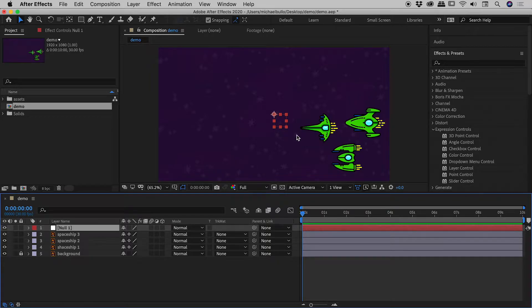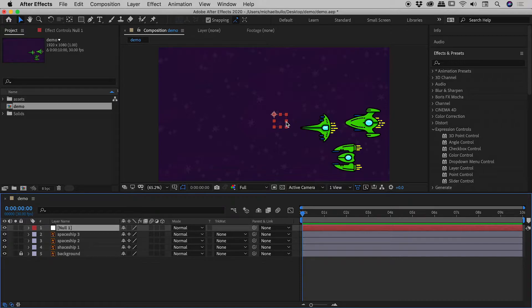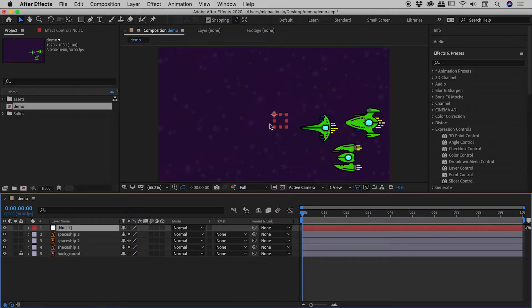Now what I want to do is parent these three spaceships to the null object and then animate the null object. The null object we can see it here guys but this is something that will not render out. Visually it's not really there, it's just something that you can animate and point other things to.